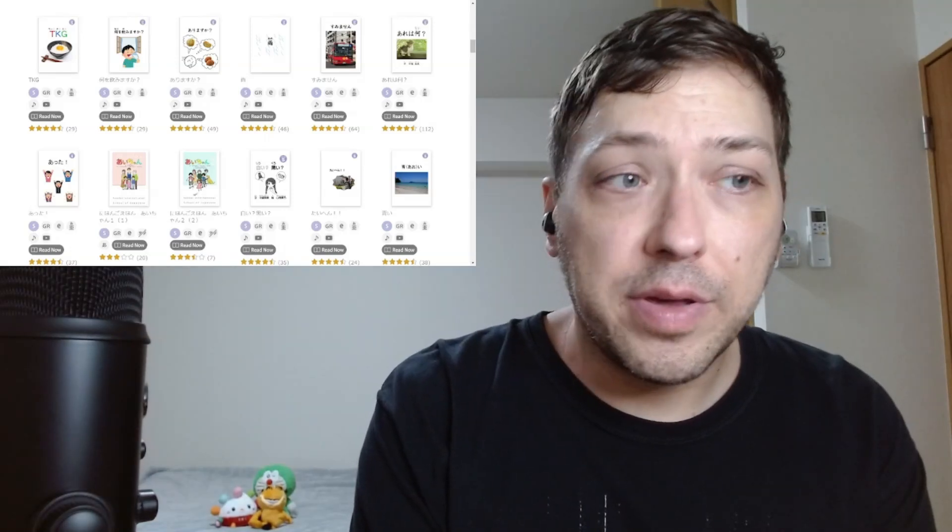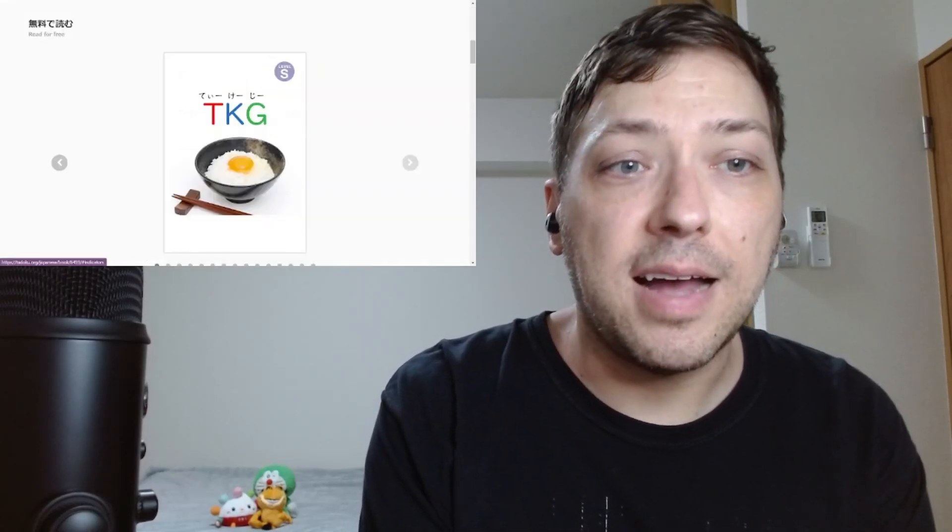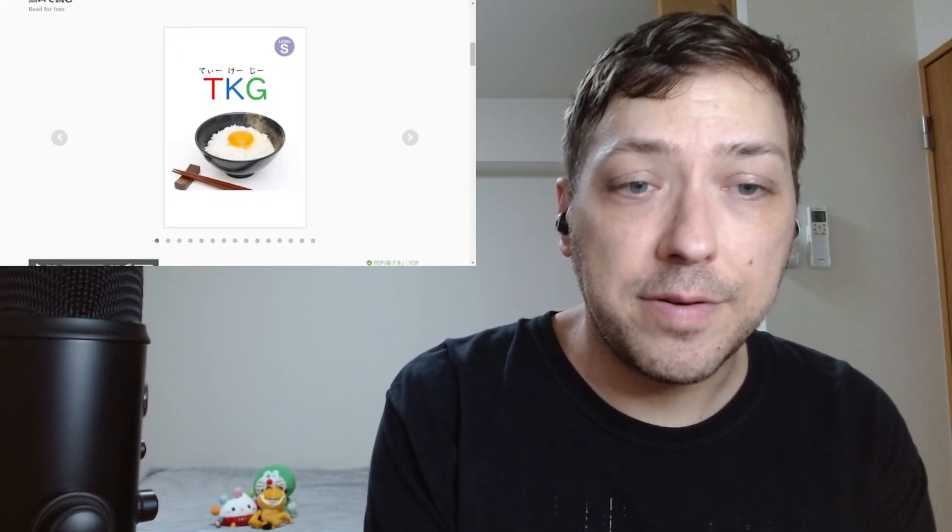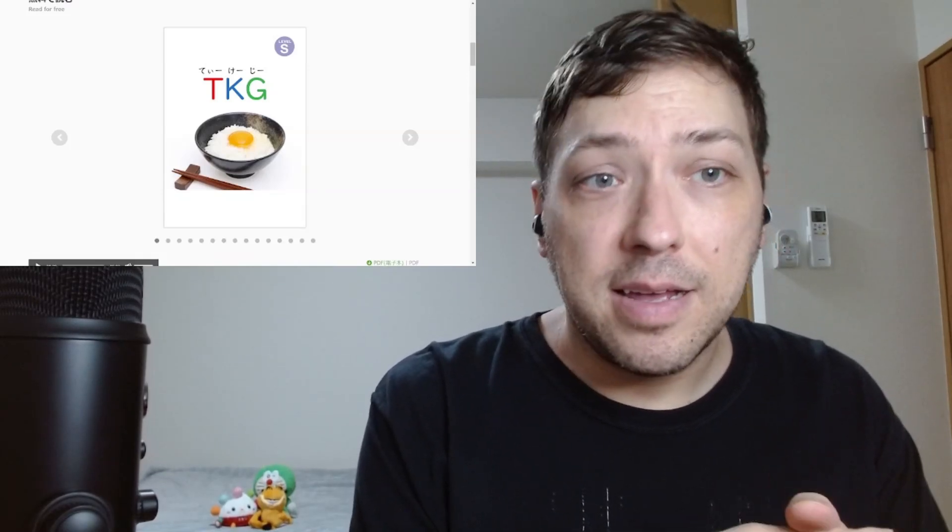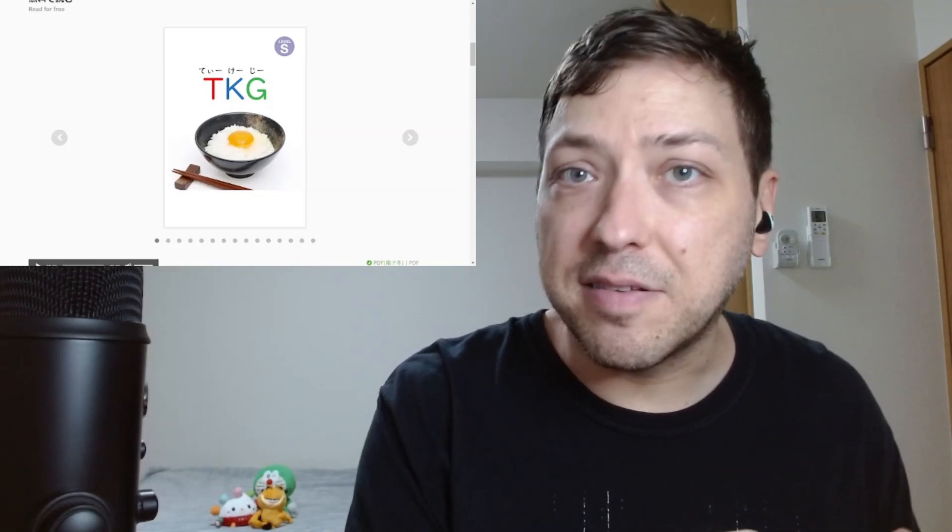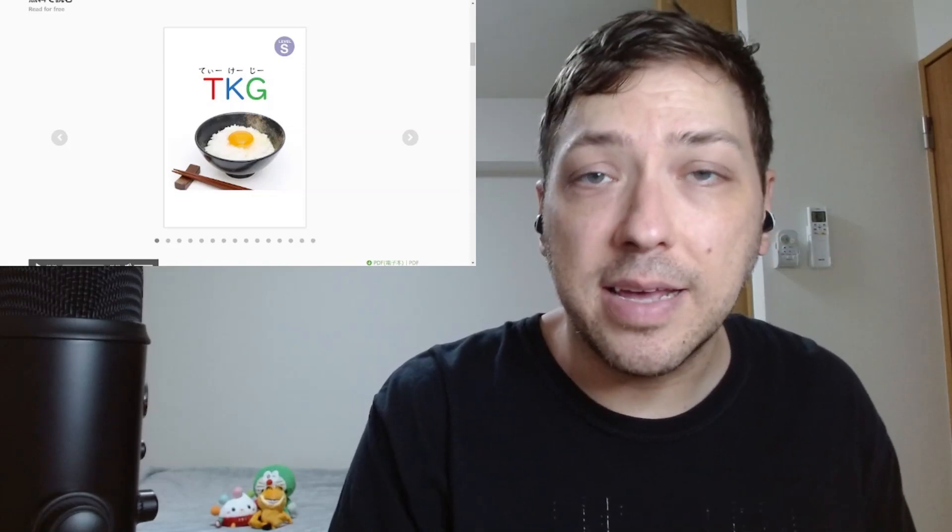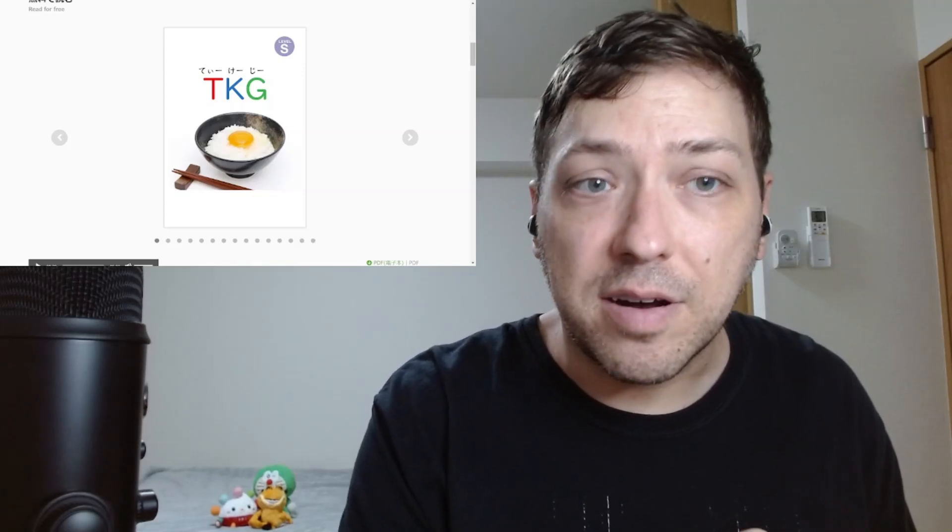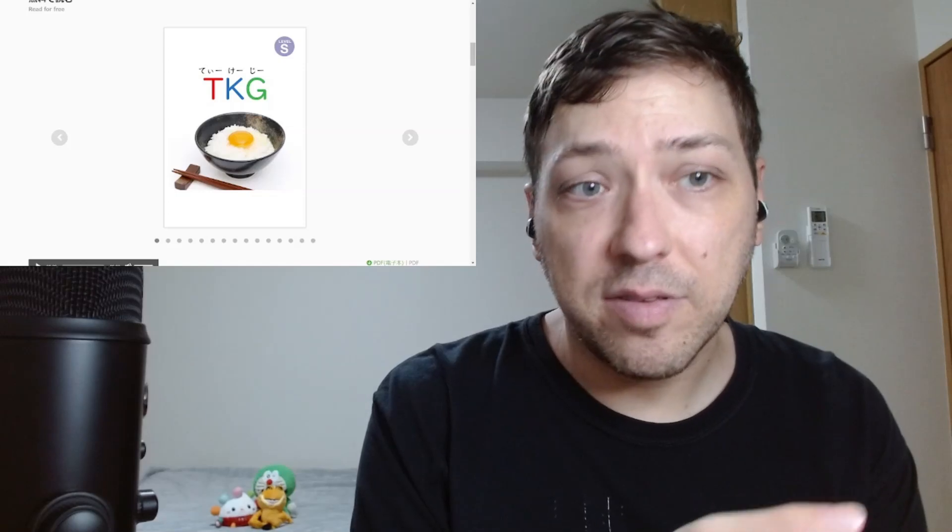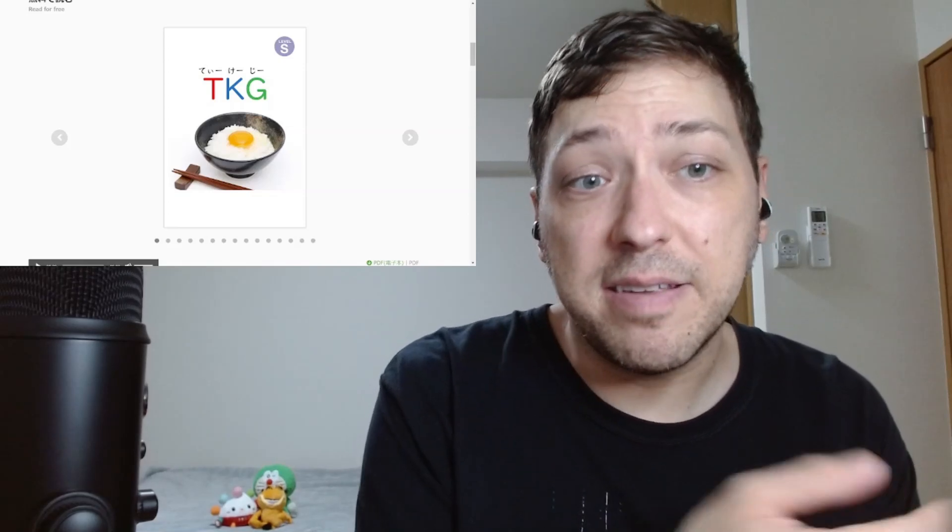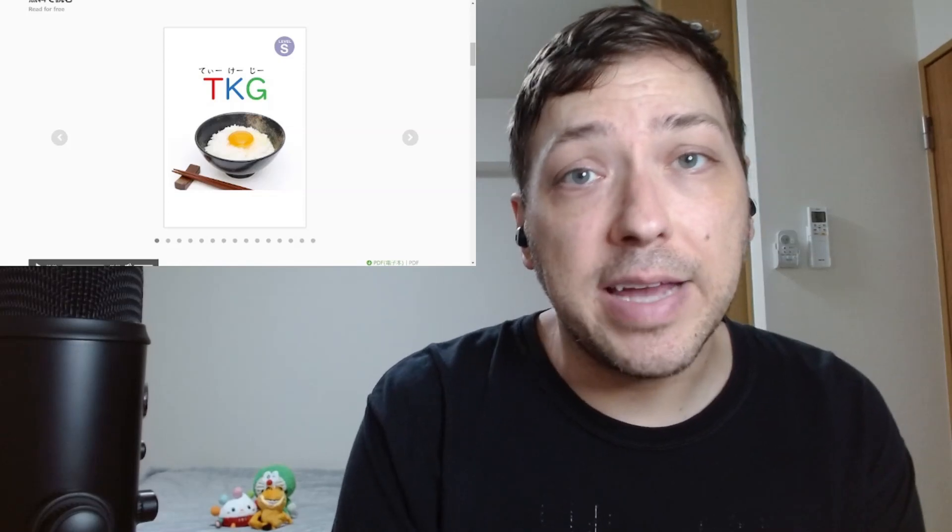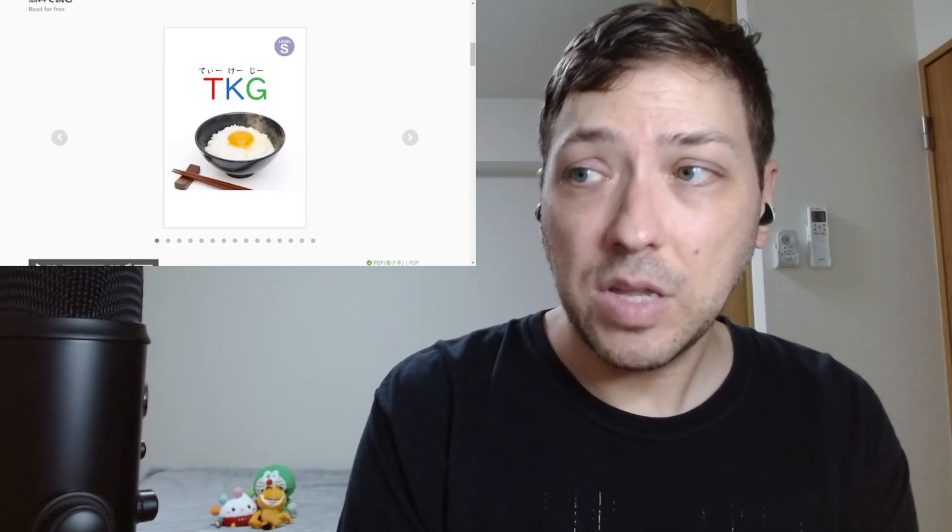Episode four's first book is TKG. Ah, TKG. Now I actually know what this stands for. T stands for tamago, egg. K stands for kake, which means to apply like a sauce, like a splash or a dash of something. And G, gohan, the rice. So basically, eggs over rice. In this instance it is a raw egg, which to people outside of Asia, Japan, might be a little bit of a cultural taboo.